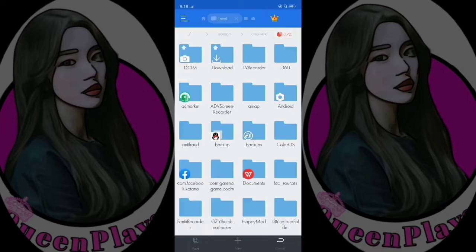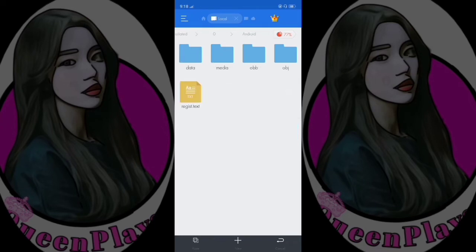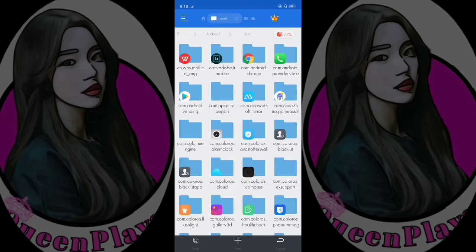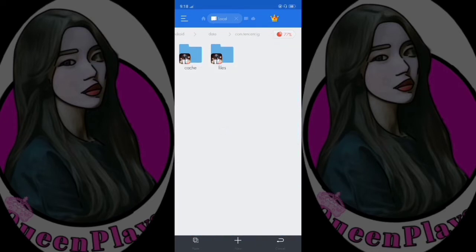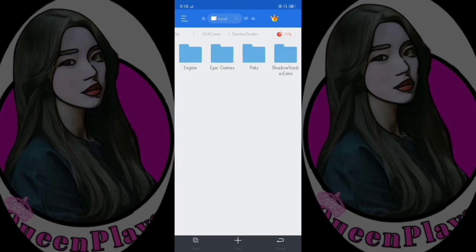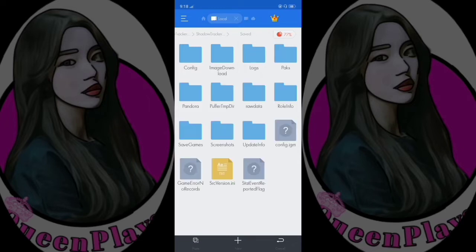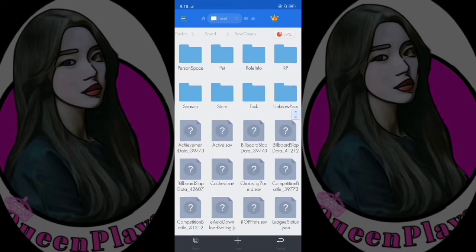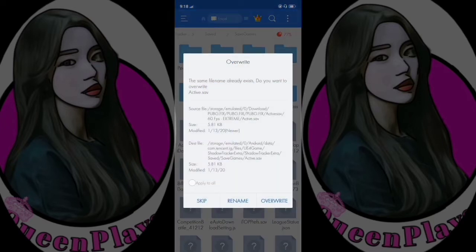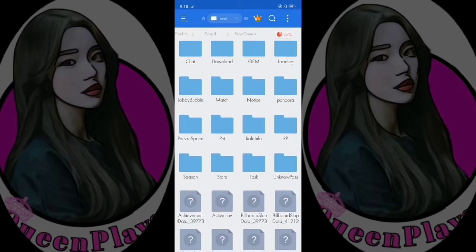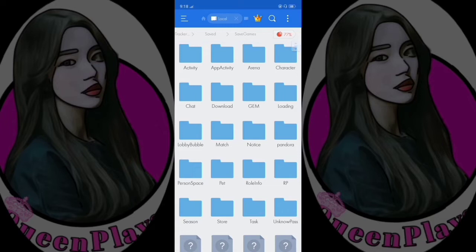Let's go back to internal storage, click Android > data > Tencent > files > UE4 game > ShadowTrackerExtra > ShadowTrackerExtra > saved > saved > saved games, and now let's paste it here. Click overwrite. If you don't trust me, you should back it up first before doing this step, but it works 100% and there is no ban.